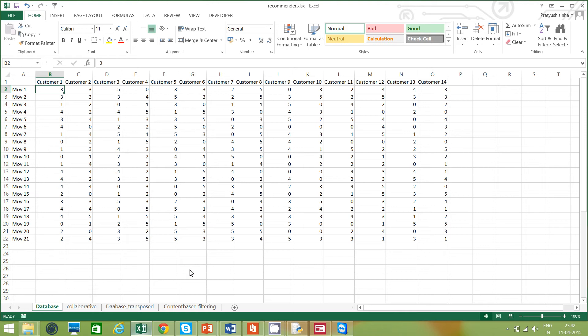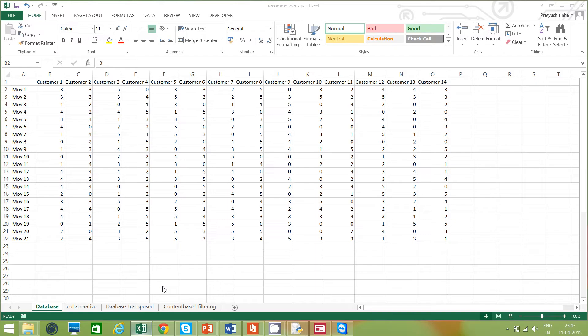Some websites such as YouTube promote other similar videos to you so that you may watch them and it will increase user engagement. So that is basically a recommender system — an algorithm that promotes things for you that you may be interested in, for buying, for watching, or for whatever you're interested in.